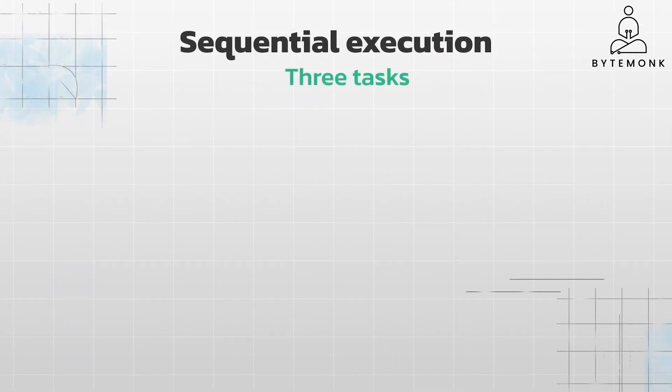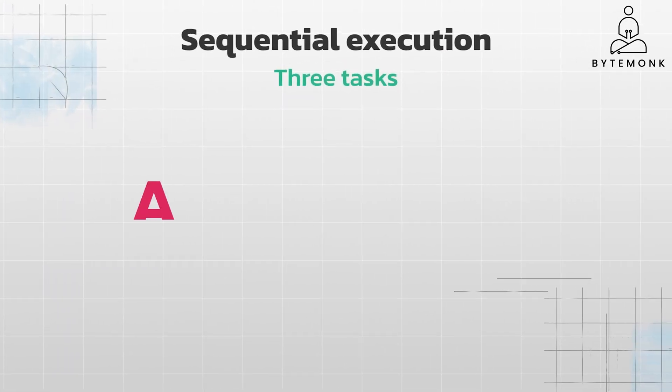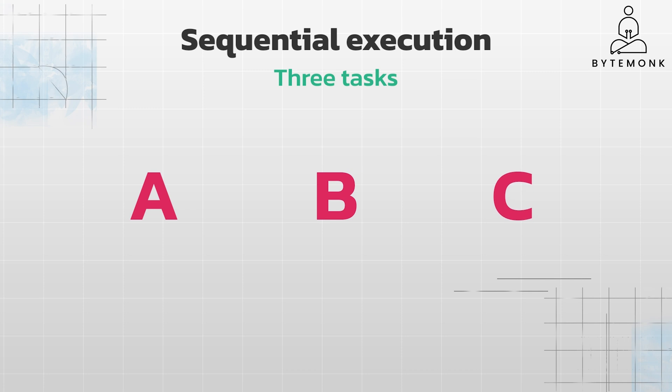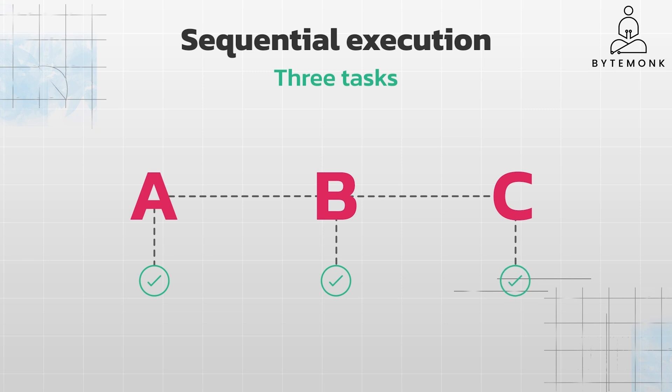Imagine you have three tasks to complete: Task A, Task B, and Task C. In a sequential system, you finish Task A, then move on to Task B, and finally complete Task C. Each task must wait for the previous one to finish before it can start.